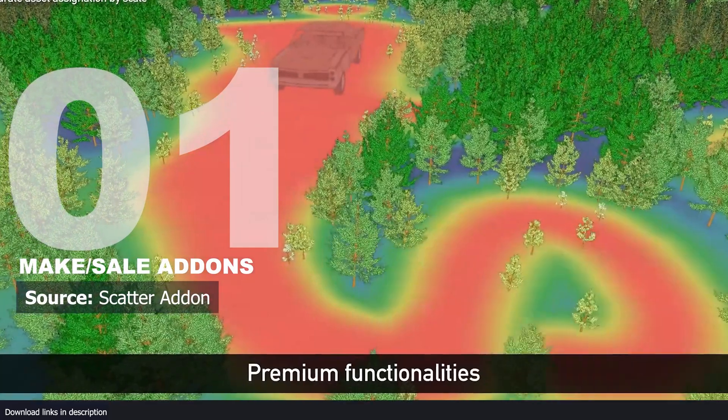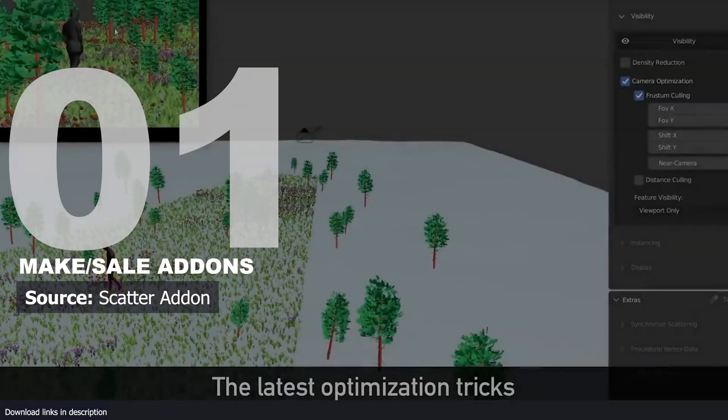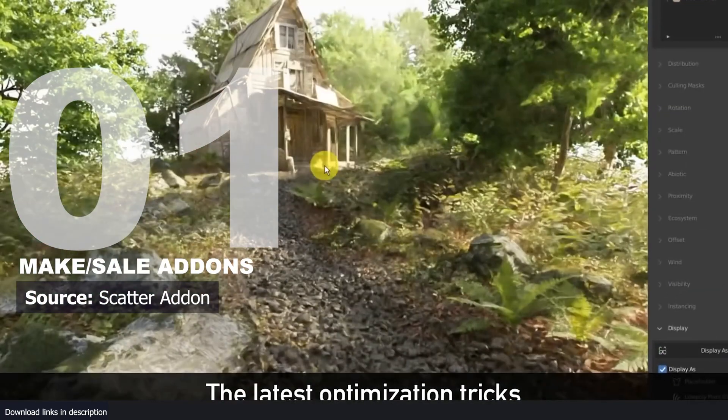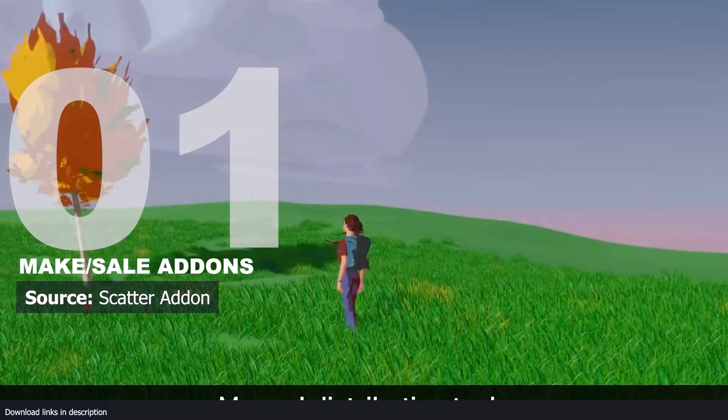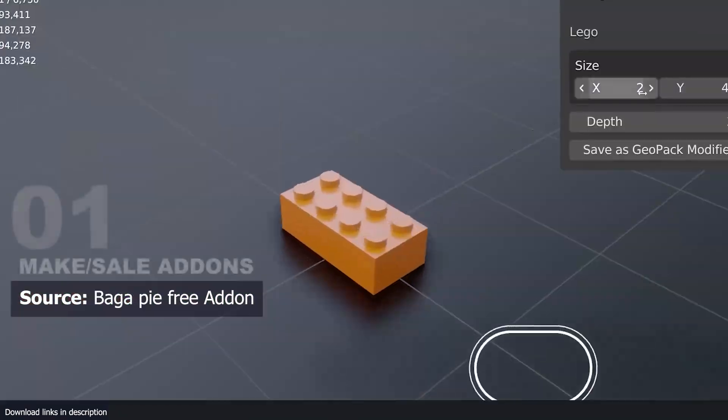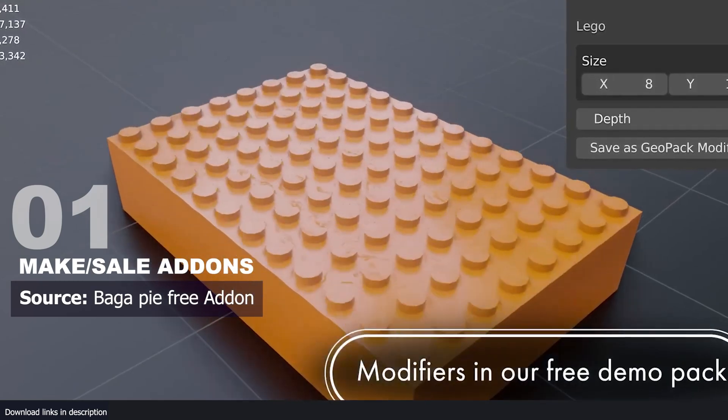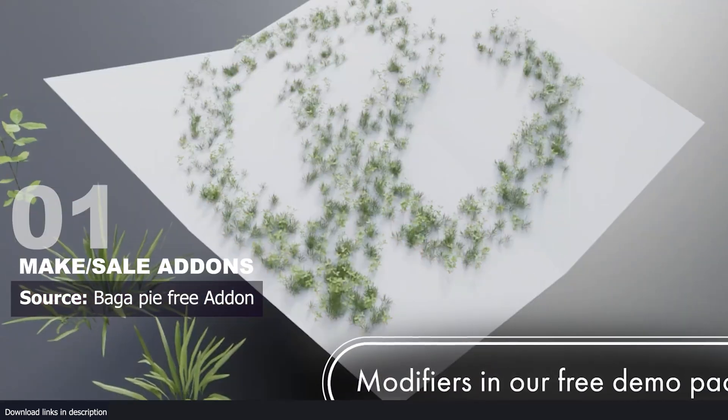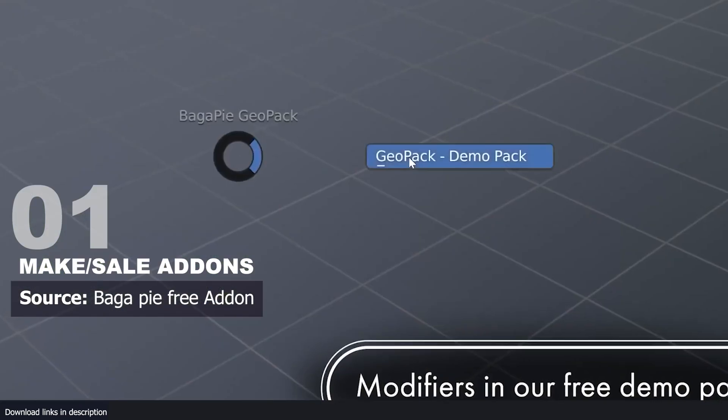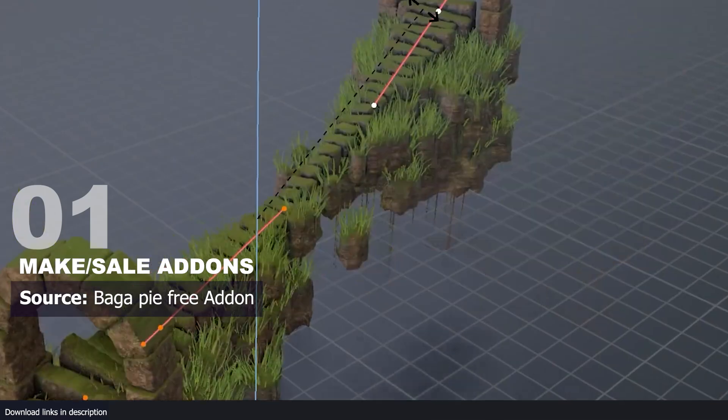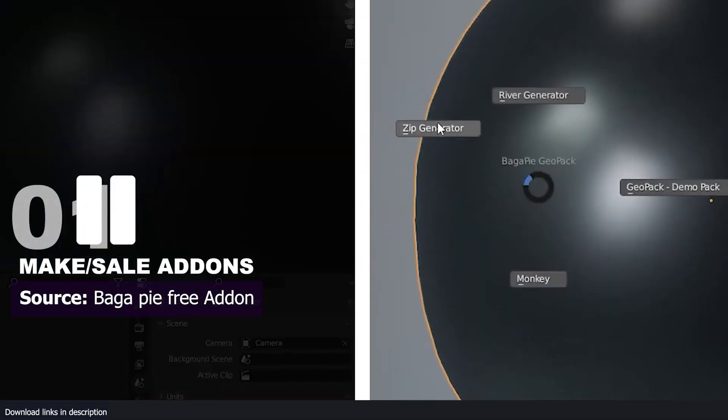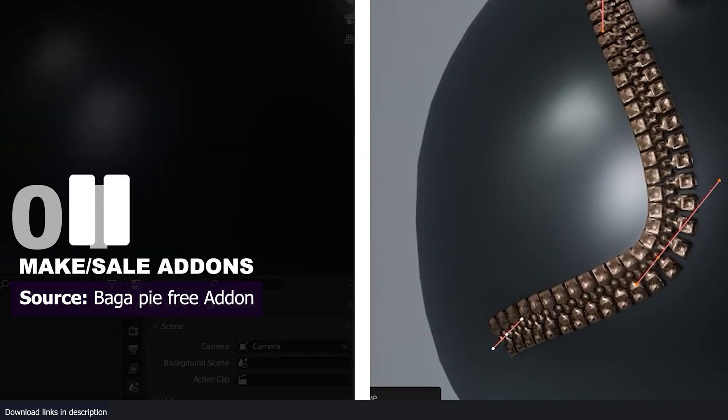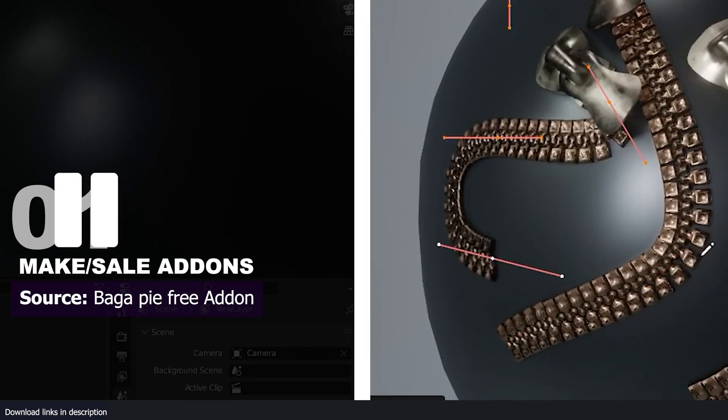Number one: sell add-ons. Add-ons are becoming big business thanks to the ever-expanding community demanding faster and easier ways of making things. Studios and artists need new tools, and the Blender organization has too much on its plate. Though it's helpful to know how to code, it's no longer necessary thanks to geometry nodes and add-ons like Burger Pie that can convert geometry node setups into add-ons with just a single click.